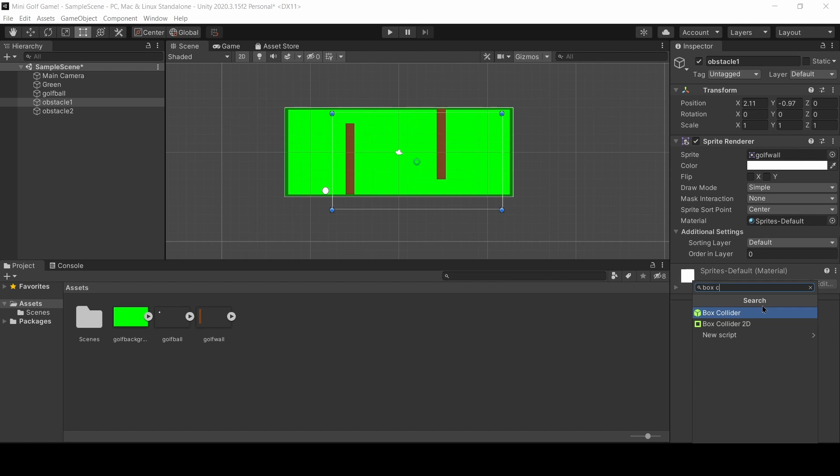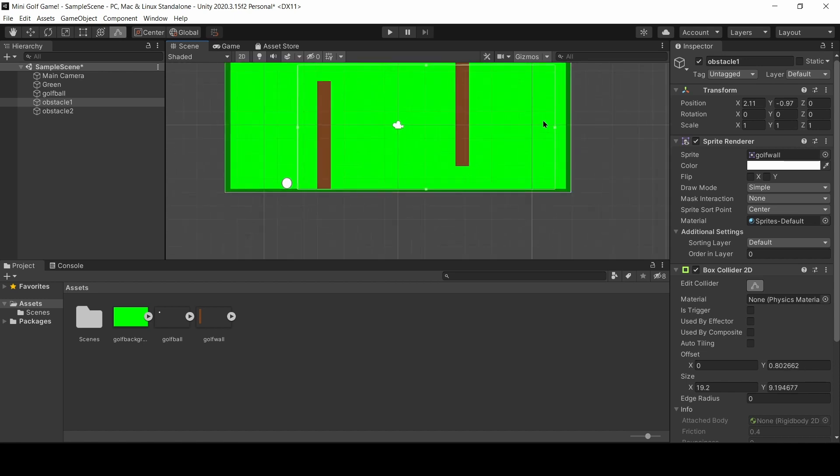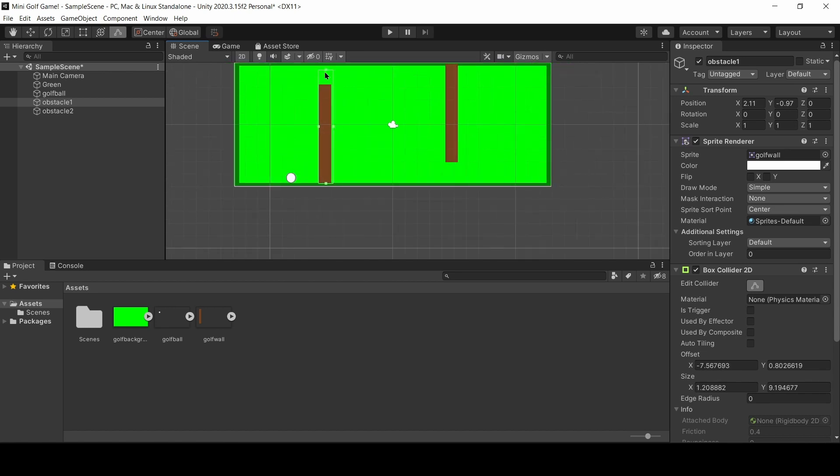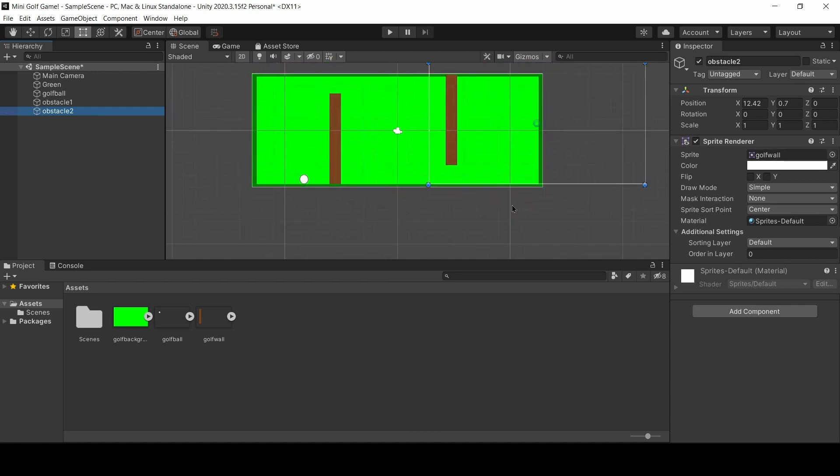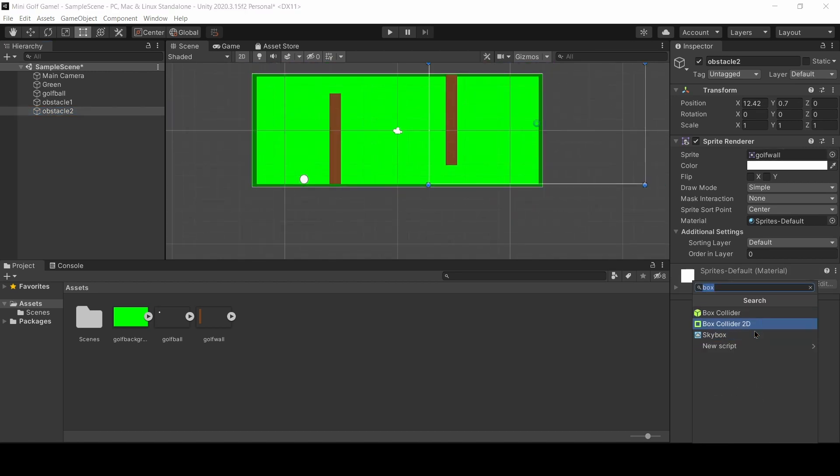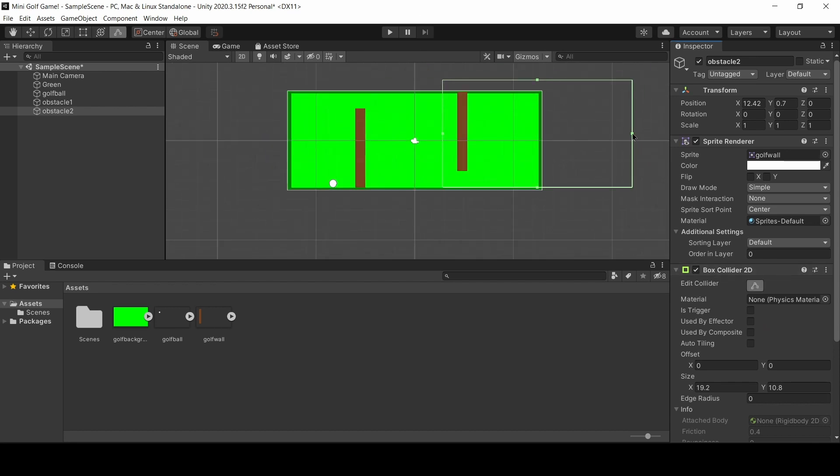Now, what you're going to want to do is add a box collider 2D component on each wall. Basically what this does is it's kind of like a border. So whenever the ball hits the box collider, it's actually going to bounce off. When I'm making the box collider, I'm going to try and make it as specific as I can. So as you can see, I'm zooming in and trying to make it go right around the wall so that there's no room for error.